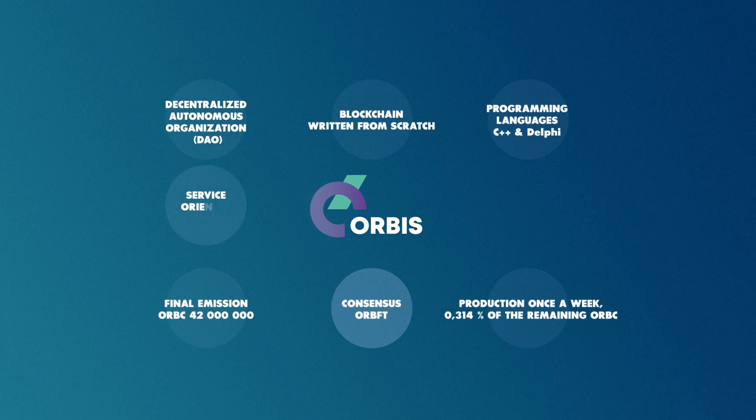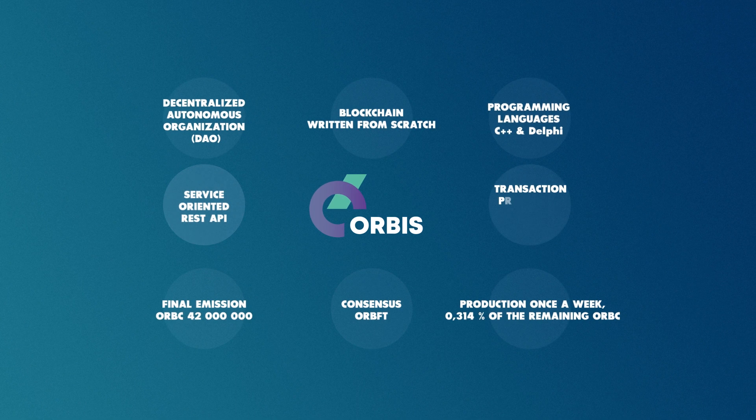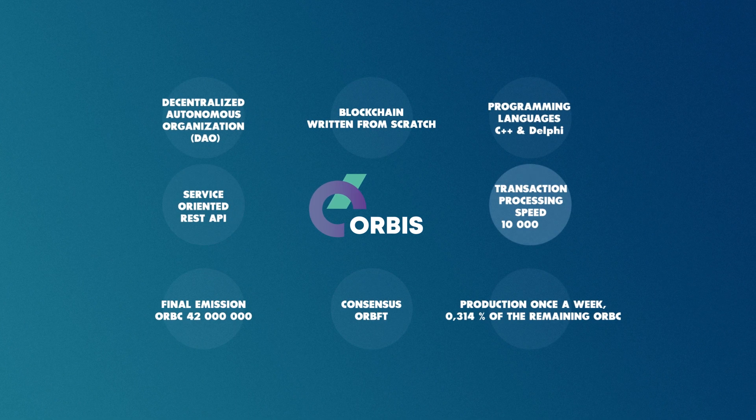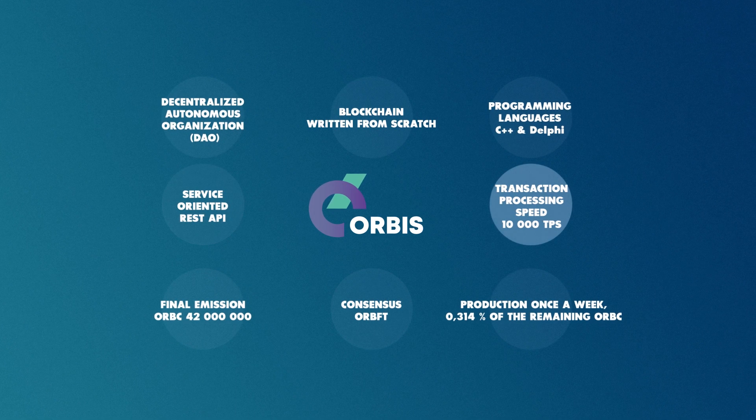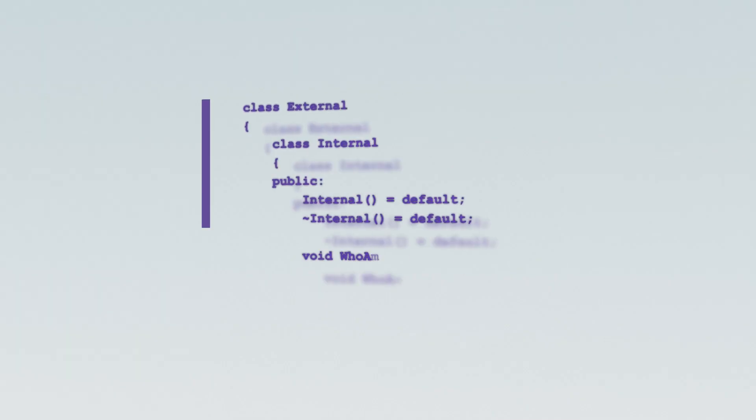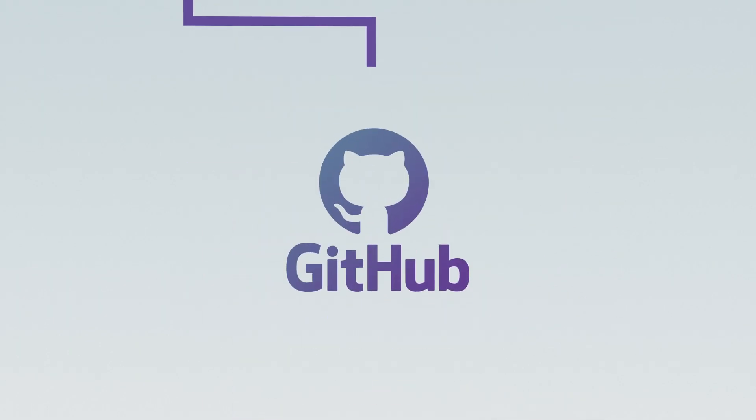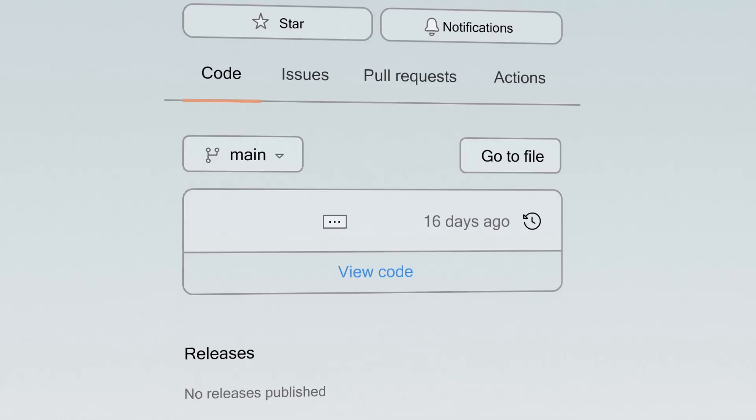It implemented a service-oriented REST API. The transaction processing speed is 10,000 per second. Orbis Blockchain source code is on GitHub, where anyone can view it.